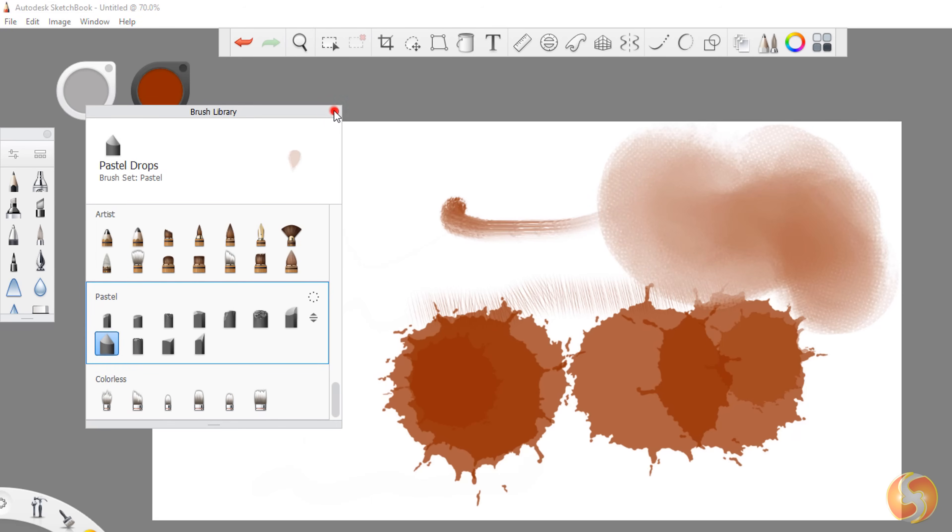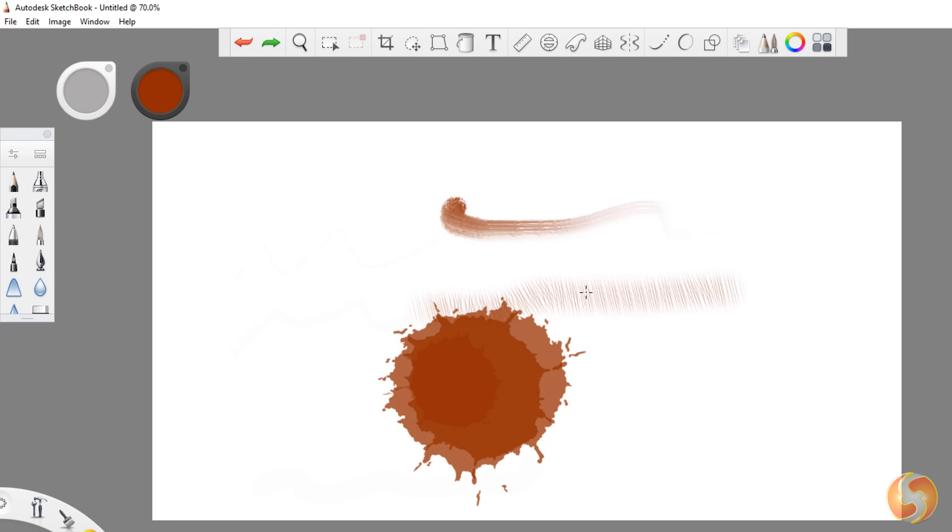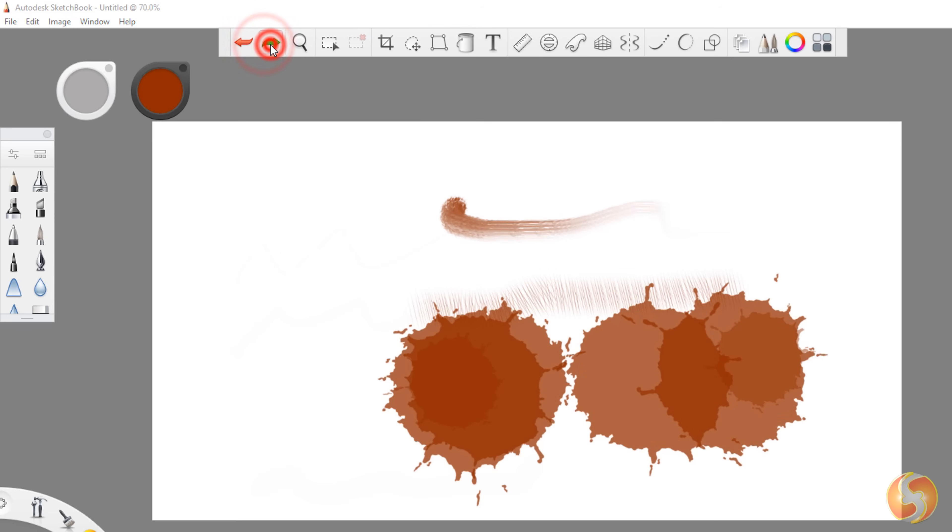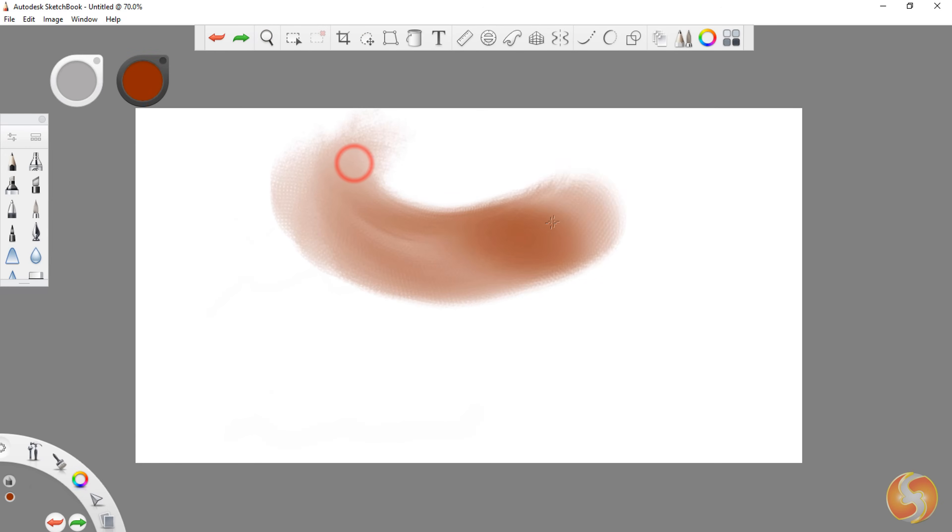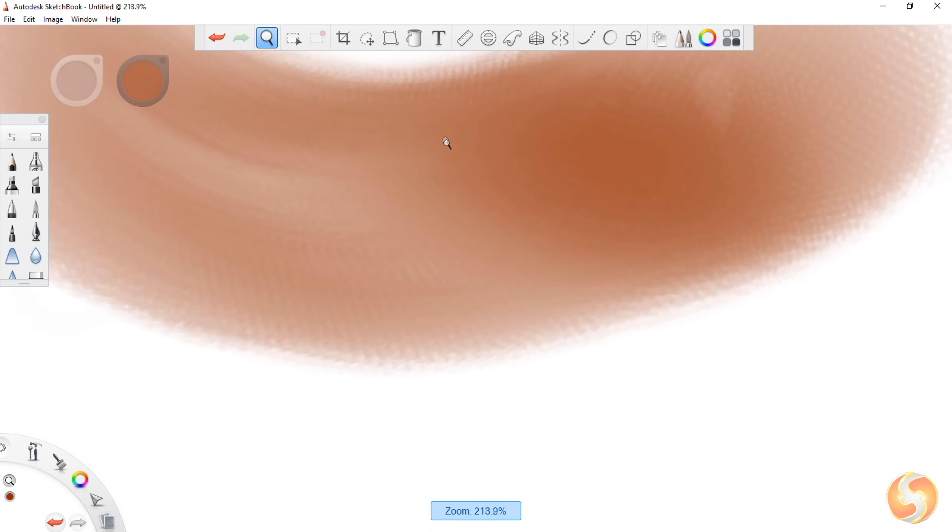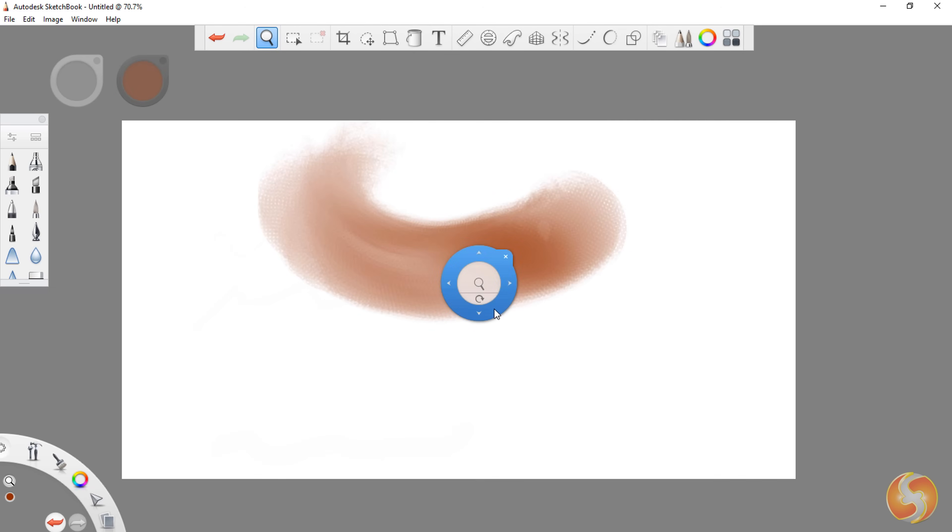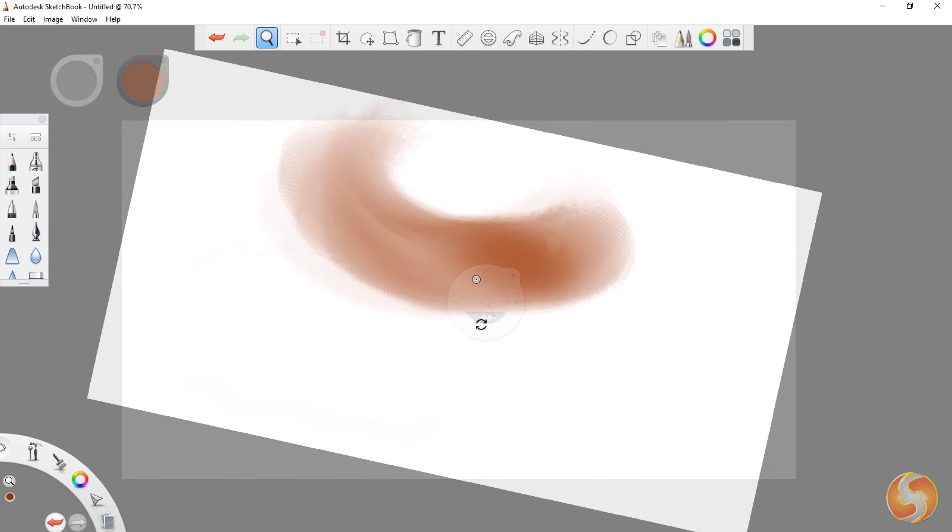You can undo any action with Control or Command and Z, or the red-green arrows to undo and redo any time. Whereas, hold down the Spacebar key to enable several visualization buttons to zoom in and out, rotate and move around the canvas.